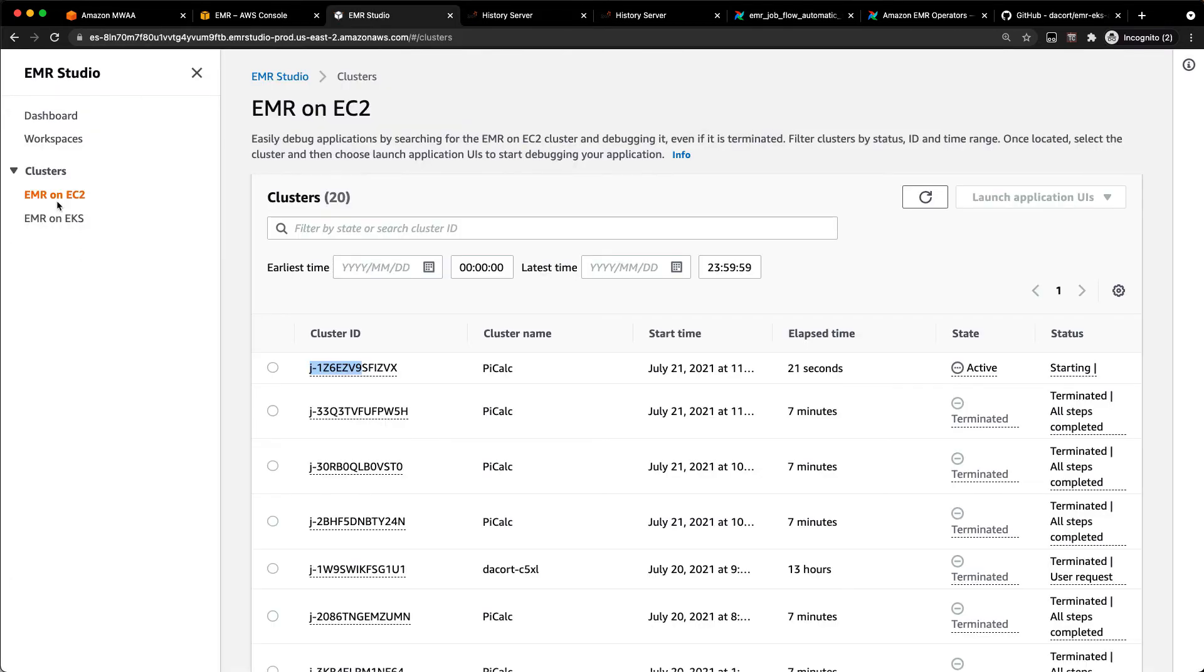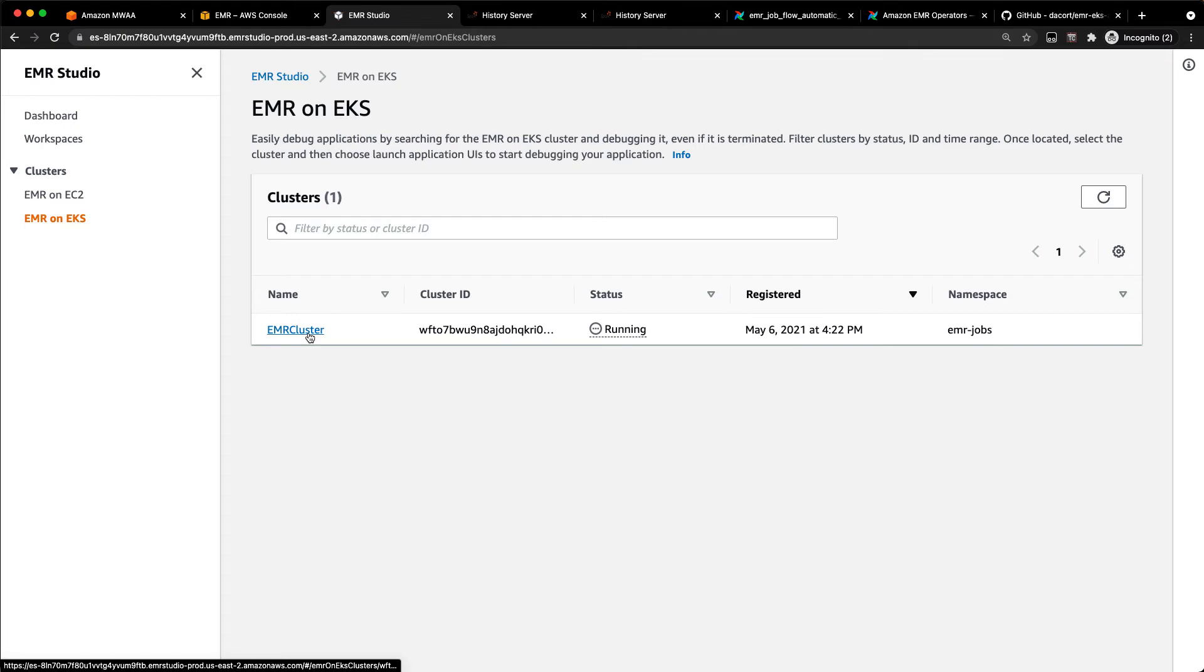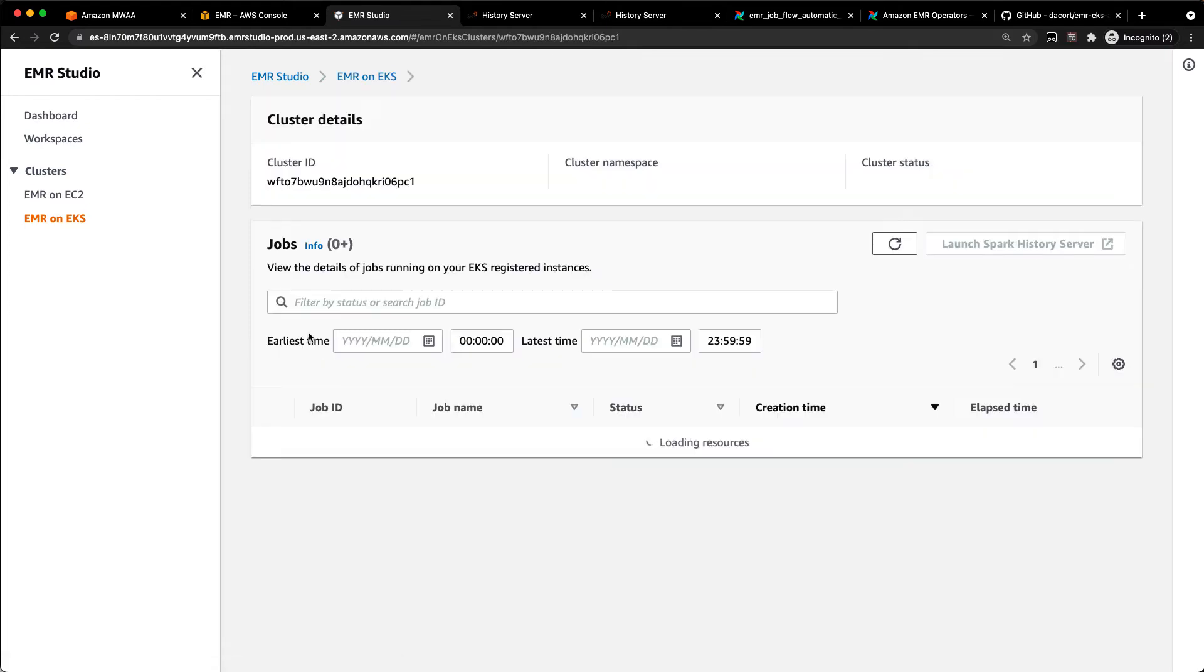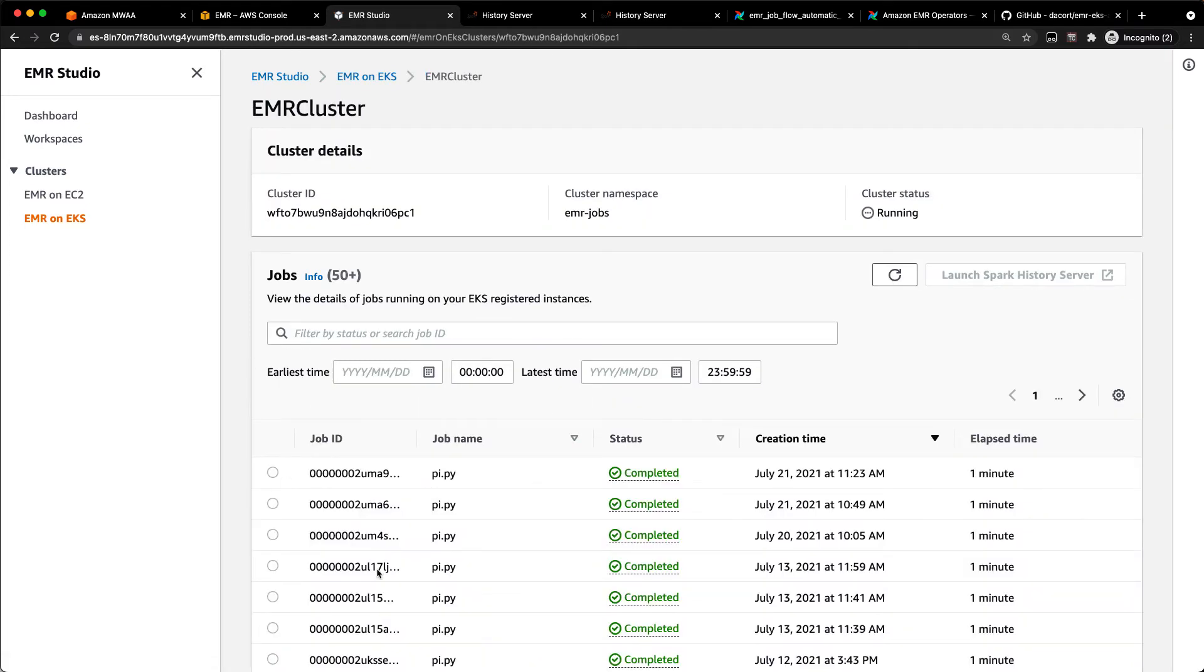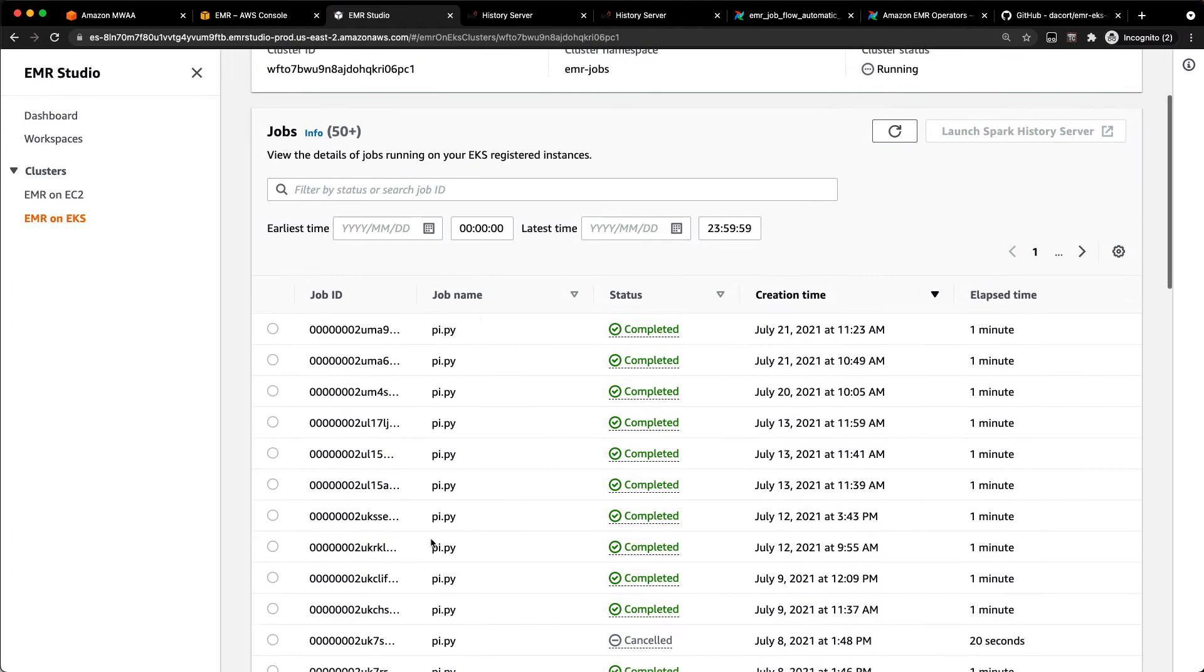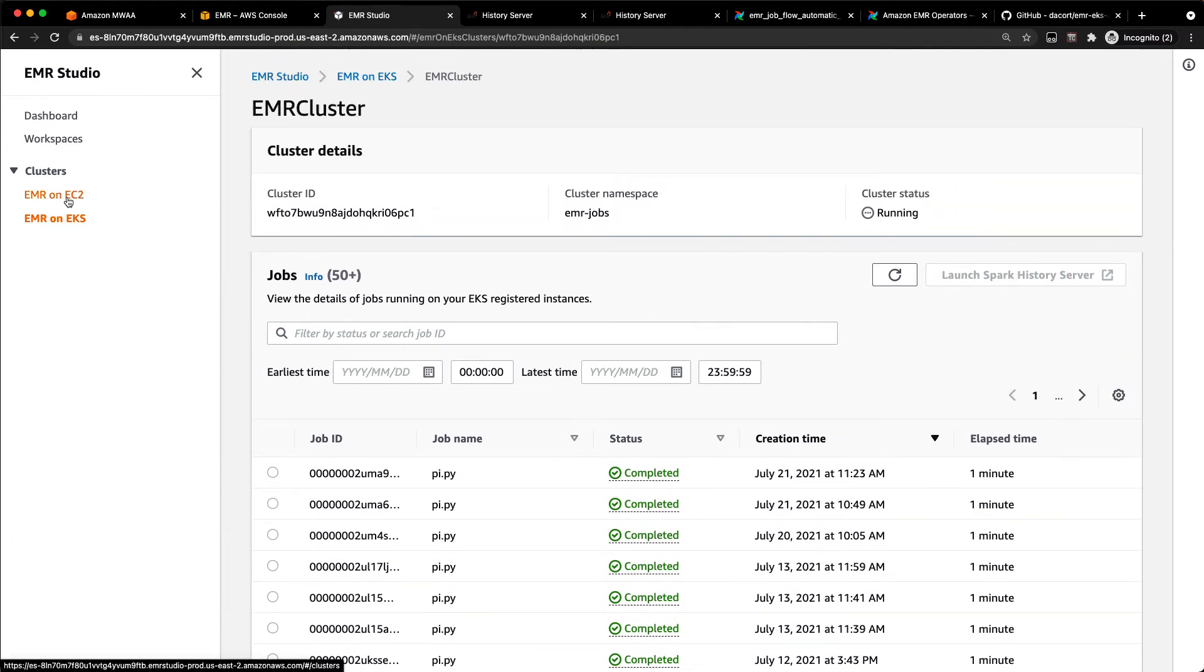One of the cool things about EMR Studio is you can see both EMR on EC2 clusters, and you can see your EMR on EKS jobs here as well. So there's my EMR cluster, and if I click on that, you can see my different jobs here. I've got a bunch of completed jobs on my EKS cluster.